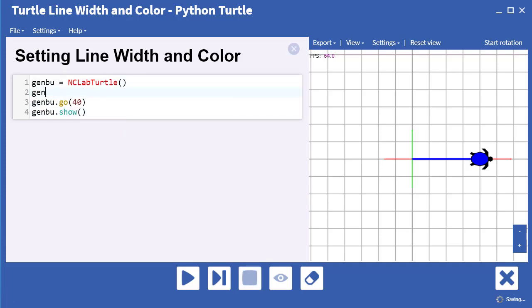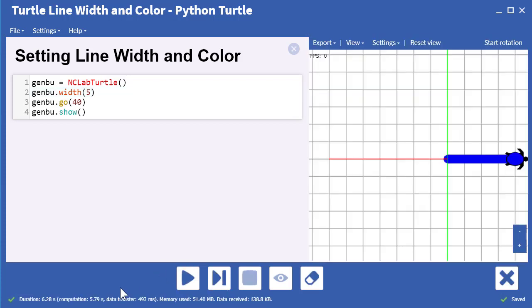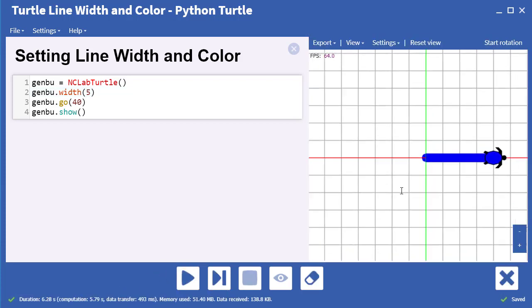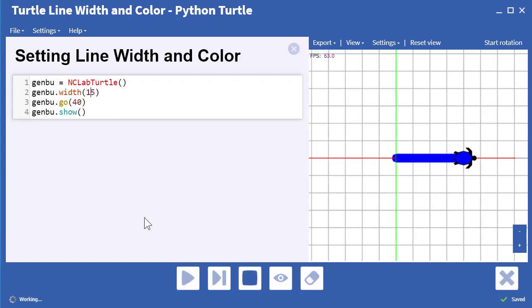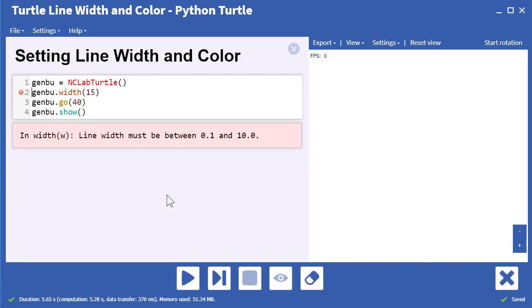We can set a width using the width command, in this case, 5 units, and it produces a much thicker line. What if we set it to 15? Well then we'll get an error message telling us that the line width must be between 0.1 and 10.0.